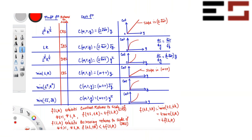Similarly, for the remaining production functions: if t² comes out, it's increasing returns to scale; if √t comes out, it's decreasing returns to scale. Notice that for IRS we have a similar cost function shape, for DRS we have a similar cost function shape, and for CRS we again have a similar cost function shape — not the same, but with a similar curvature pattern.